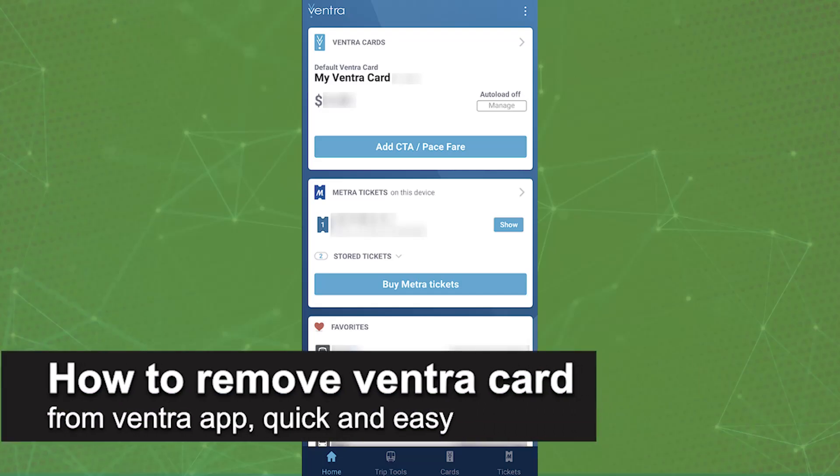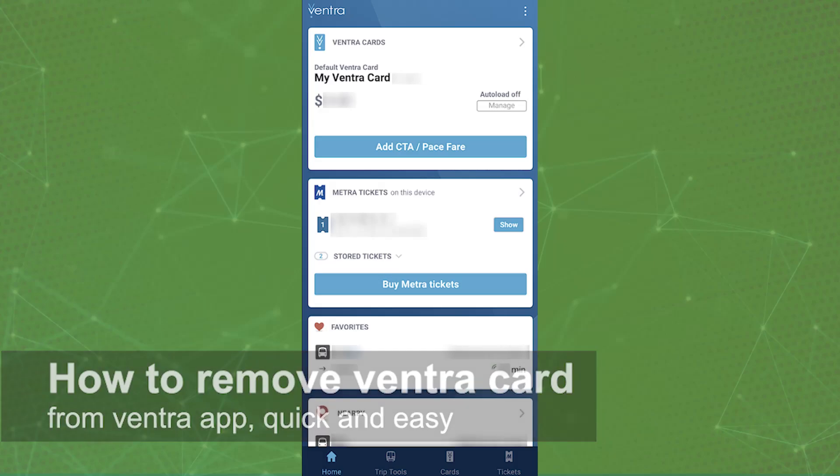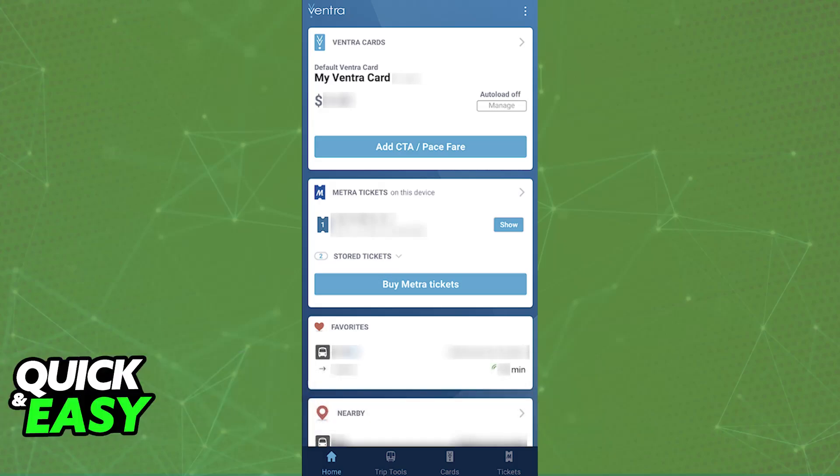In this video, I'm going to teach you how to remove a Ventra card from the Ventra app. It's a very easy process, so make sure to follow along.